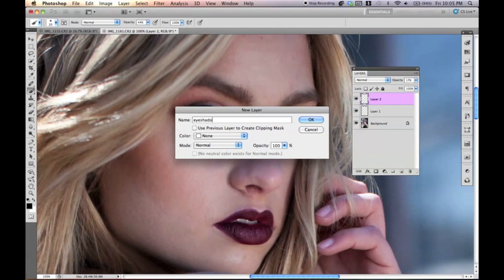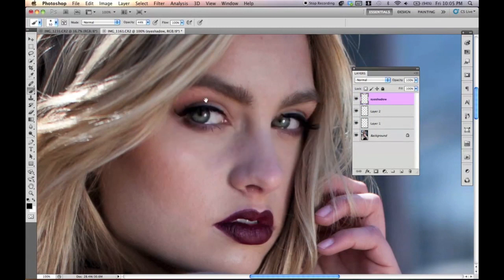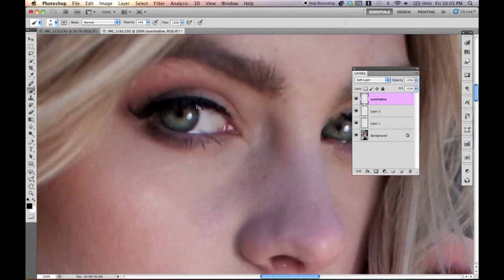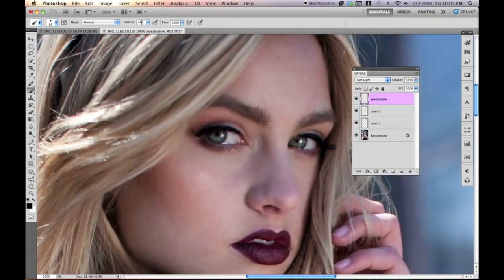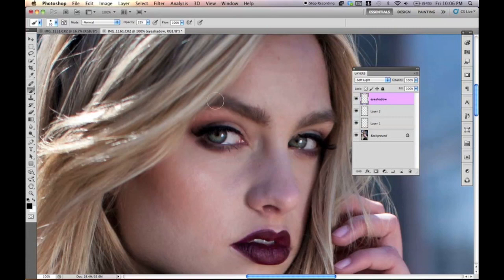Then make another new raster layer. You can set it to black and put it to soft light. I'm going to put the opacity to 22% — that's like my magic number. Go ahead and slowly go over the darker areas — the areas that are dark, like the eyeshadow. And then switch over to white. I'm going to change the opacity to 11% and I'm just going to go over the lighter areas of the eye now.